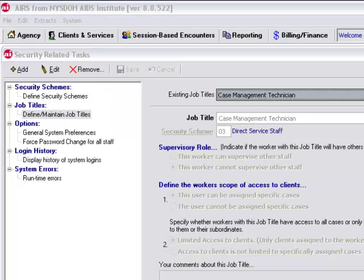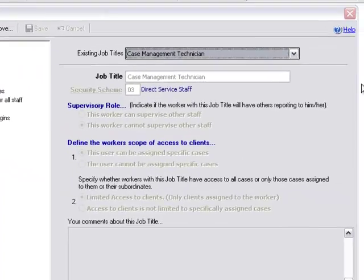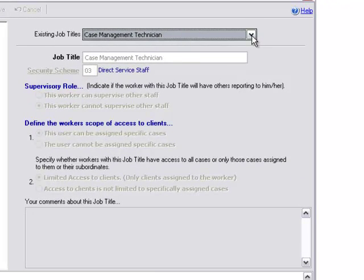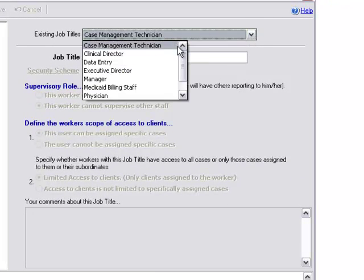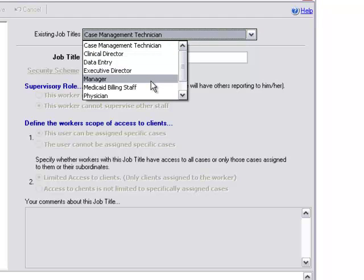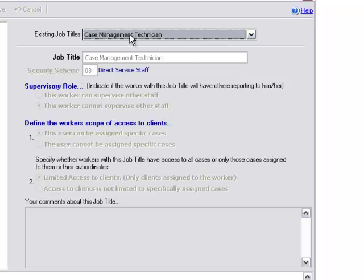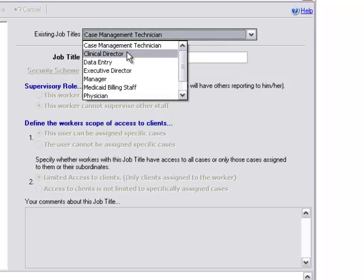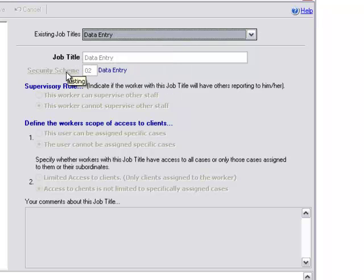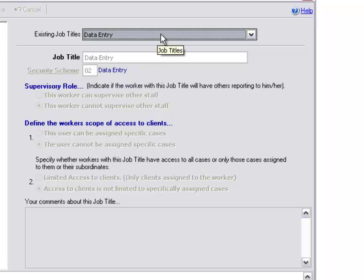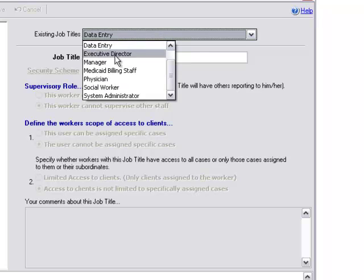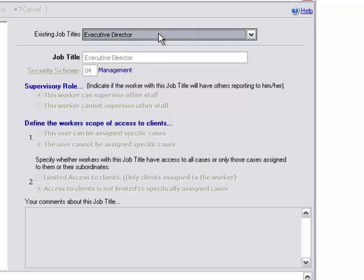Once we click define maintain job titles, you can see up here at the top we have our pull down menu that displays all the different job titles that exist within AIRS. When we highlight one, you can see the associated security scheme. Case management technician has the security scheme of direct service staff. If we select data entry, you can see that job title also has a security scheme data entry. You can see that relationship between the job title and the security scheme right here at the top. Executive director has the security scheme of management.